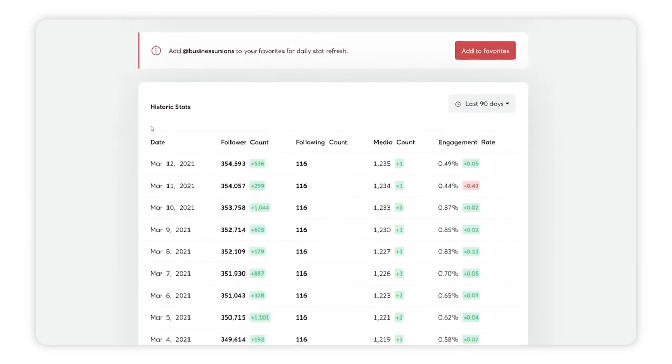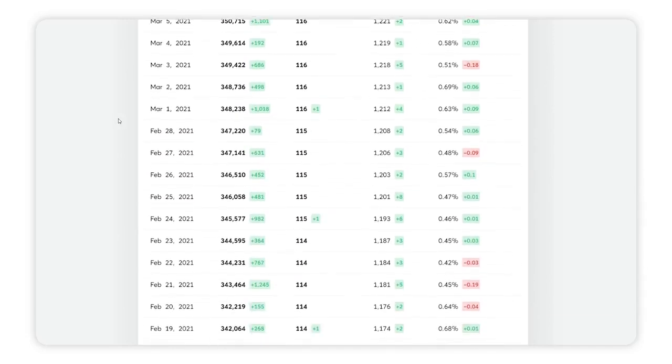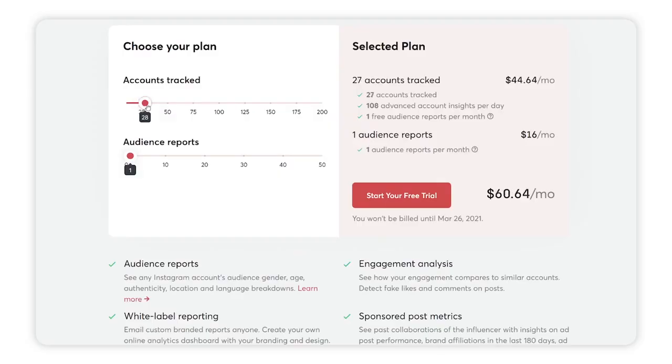You can also track engagement, track daily growth, and basically everything about your Instagram account and analytics. IG Blade has a lot of different features, and personally this is my favorite analytic tool because you get so much out of it.